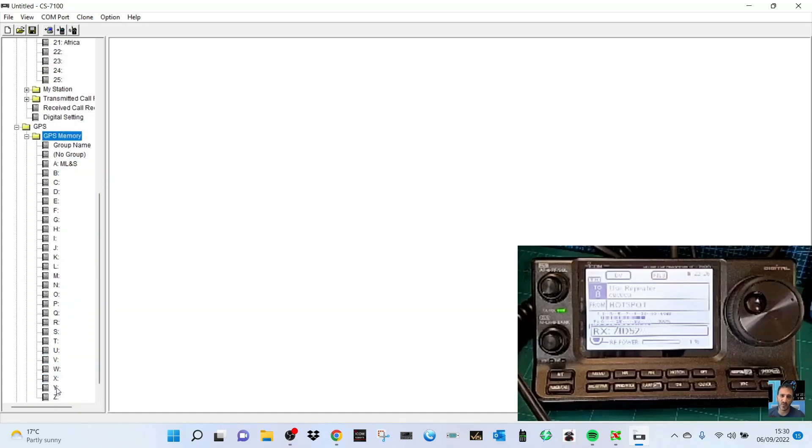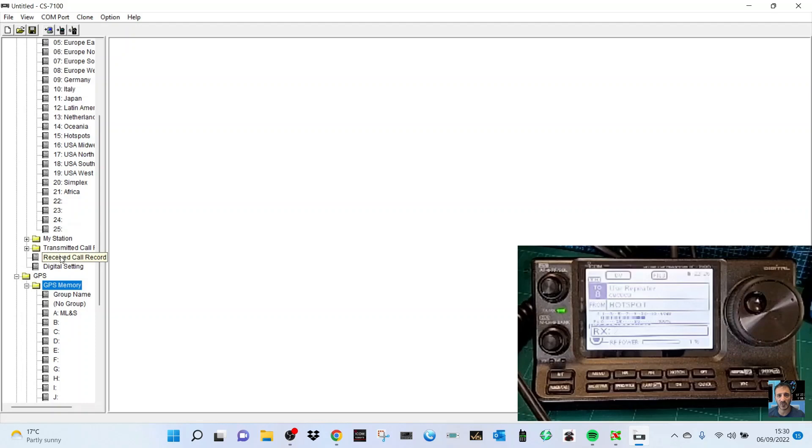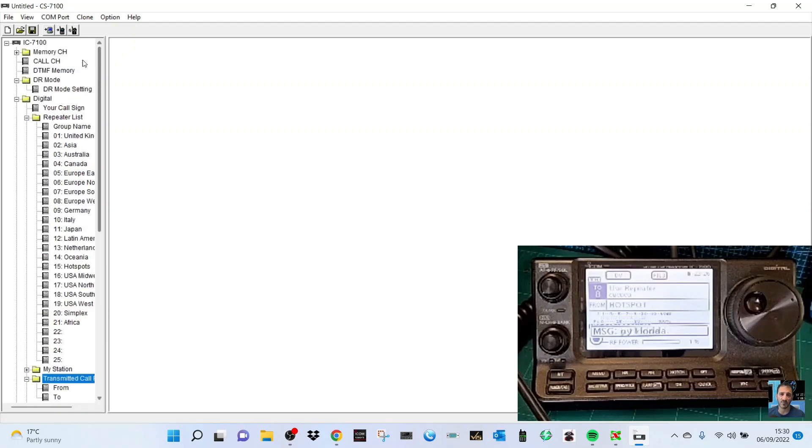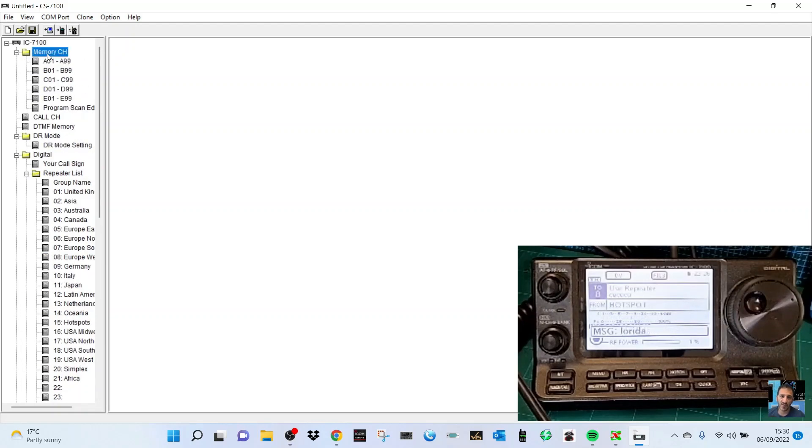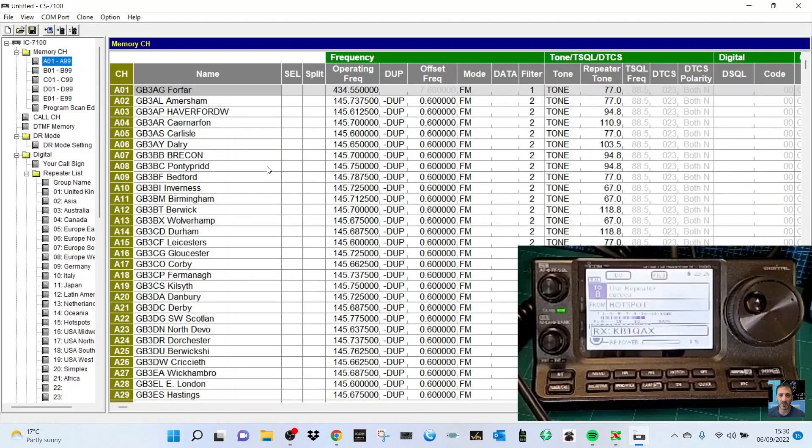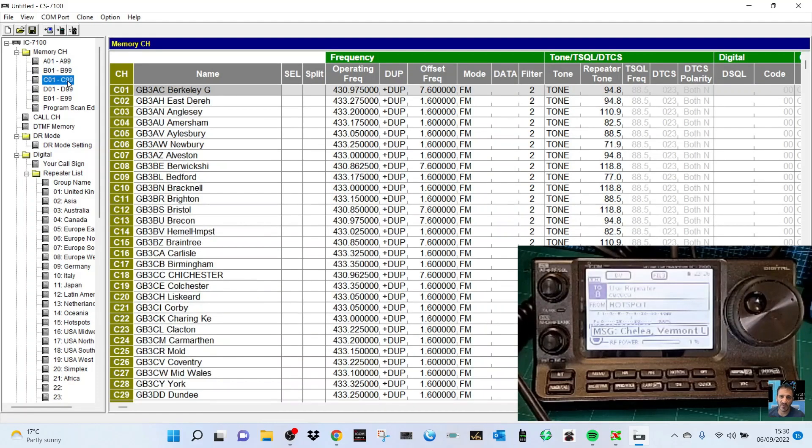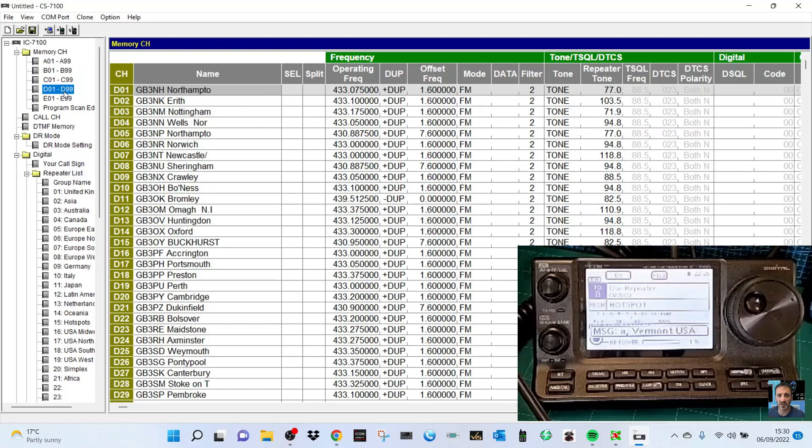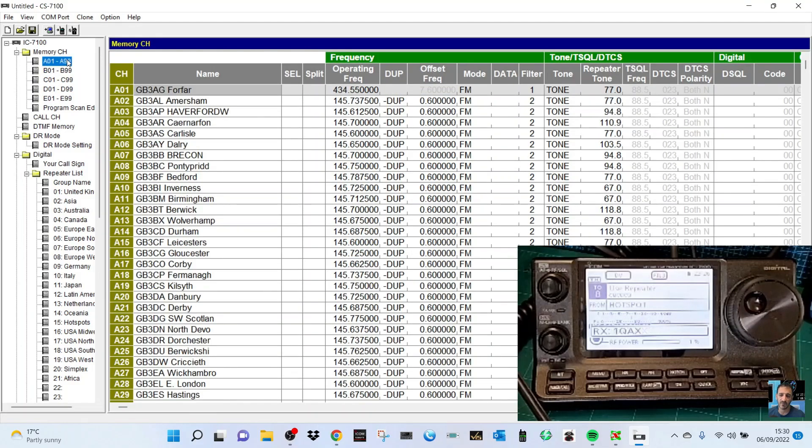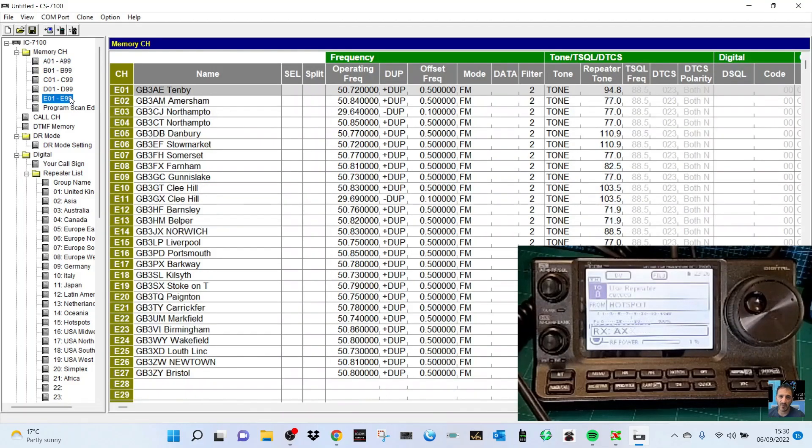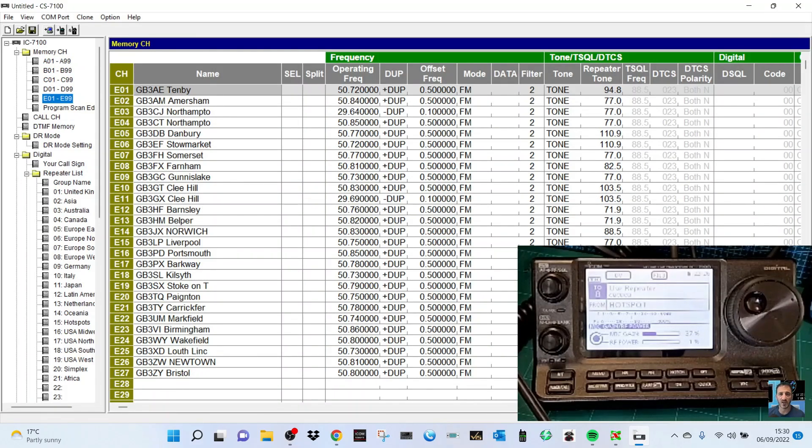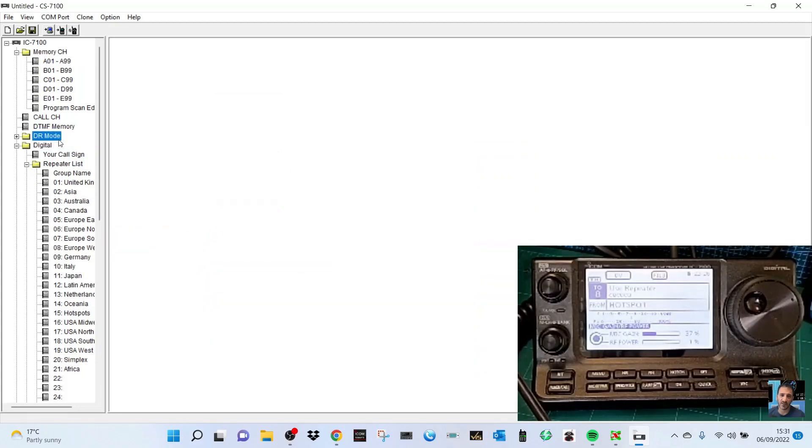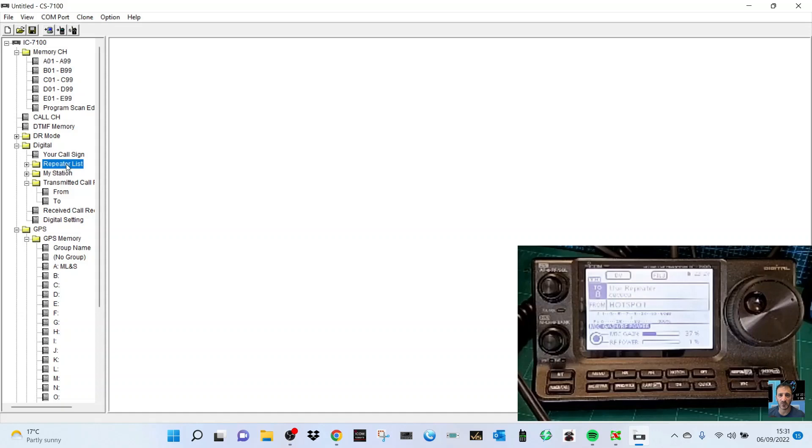GPS, GPS memory, lots there. DTMF memory channels, loads of memory channels. Then you've got repeaters. Where do I look for your hotspot? Me and Lionel M6LSJ are just looking at this. You've got GB3ZY here, Bristol as well.